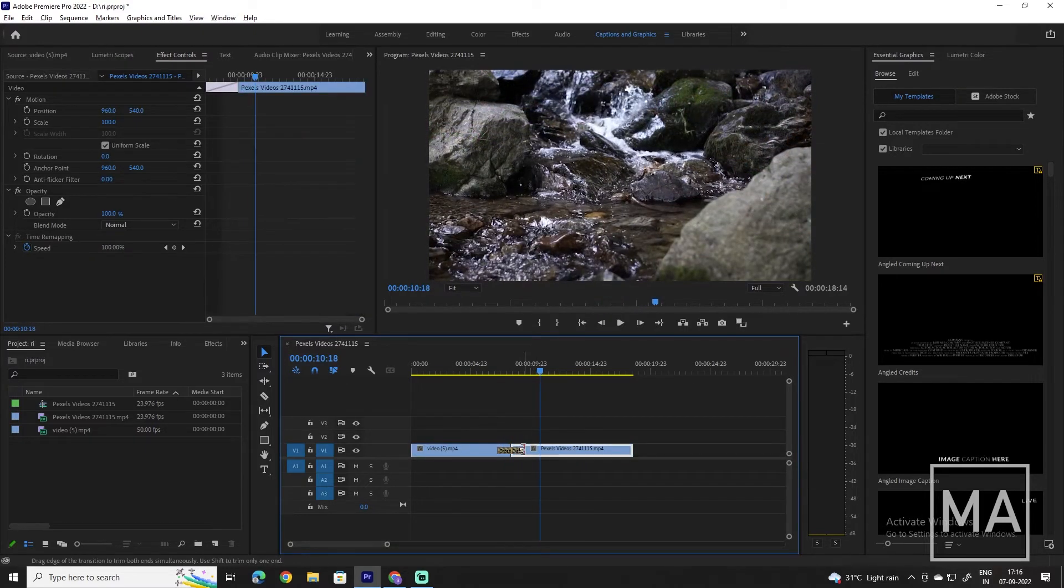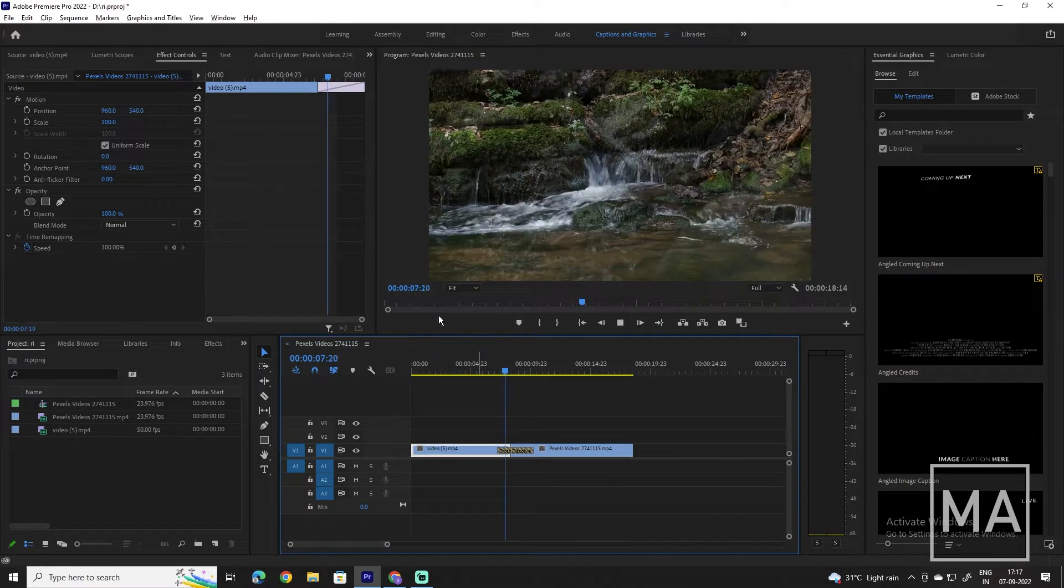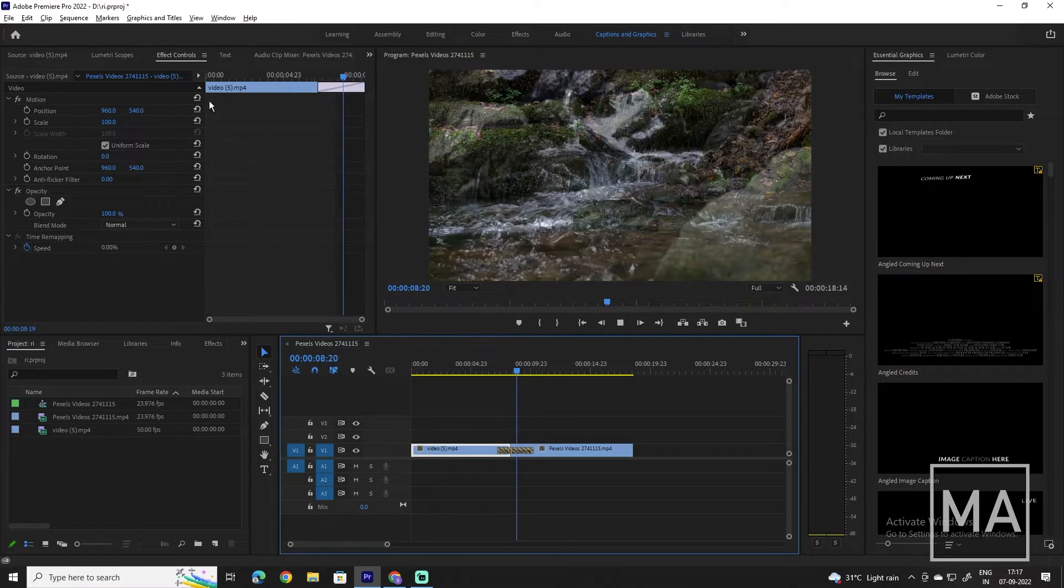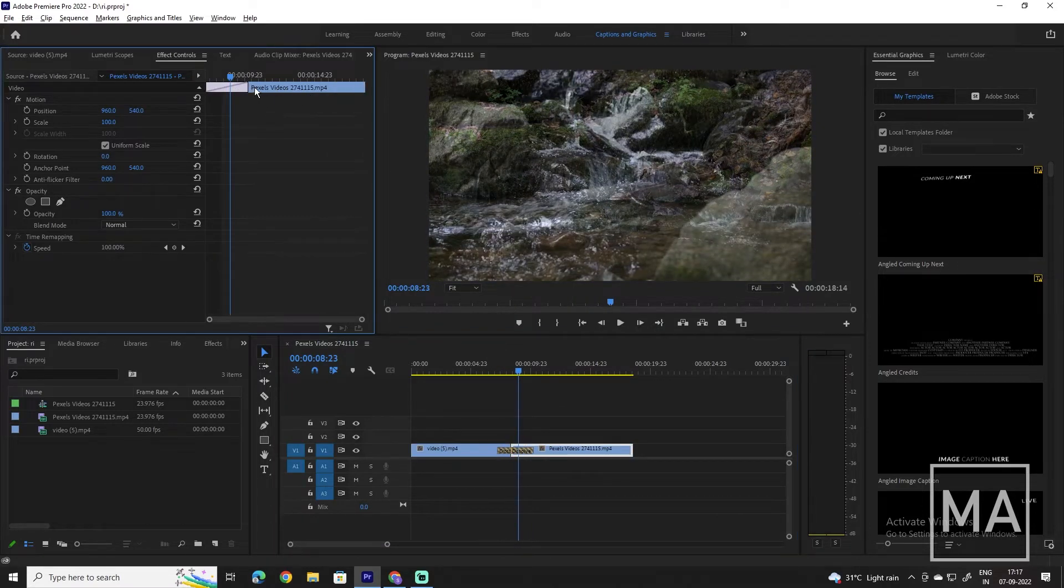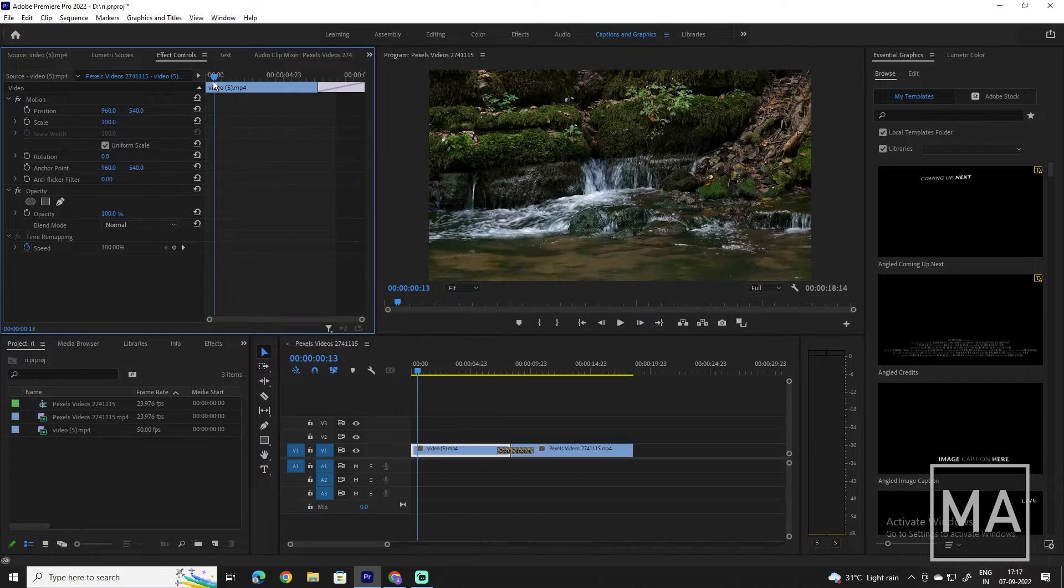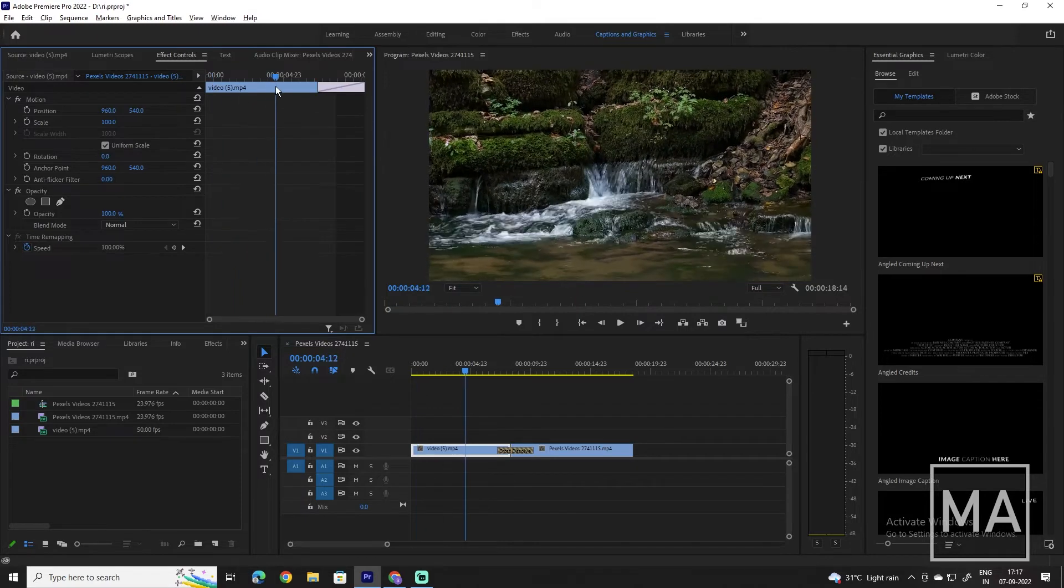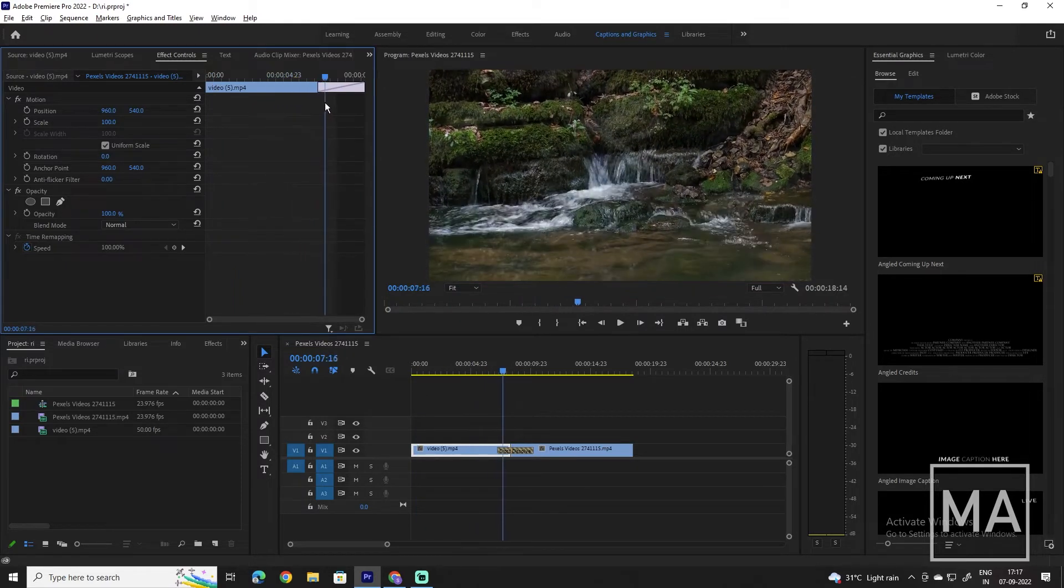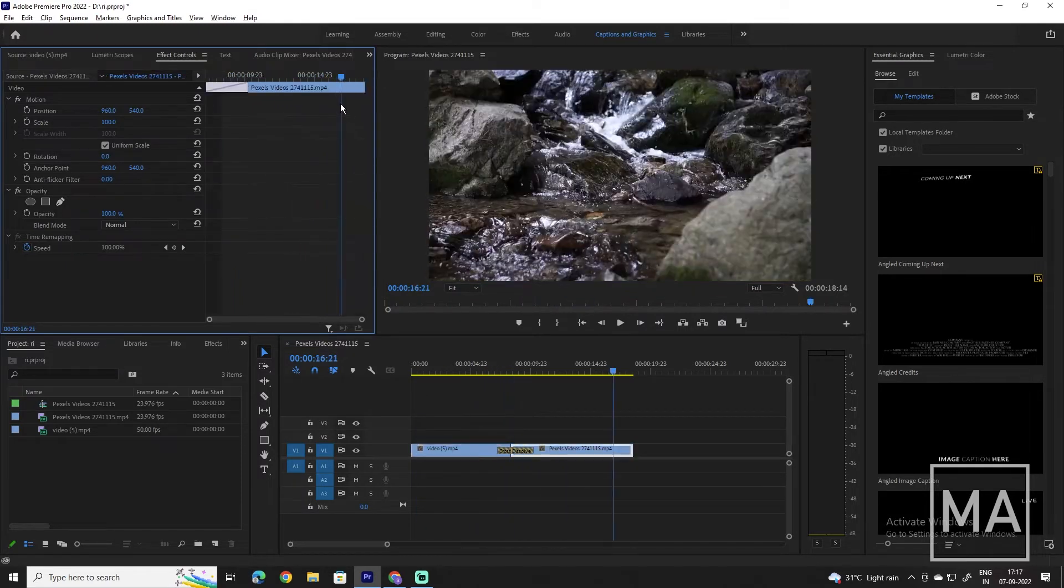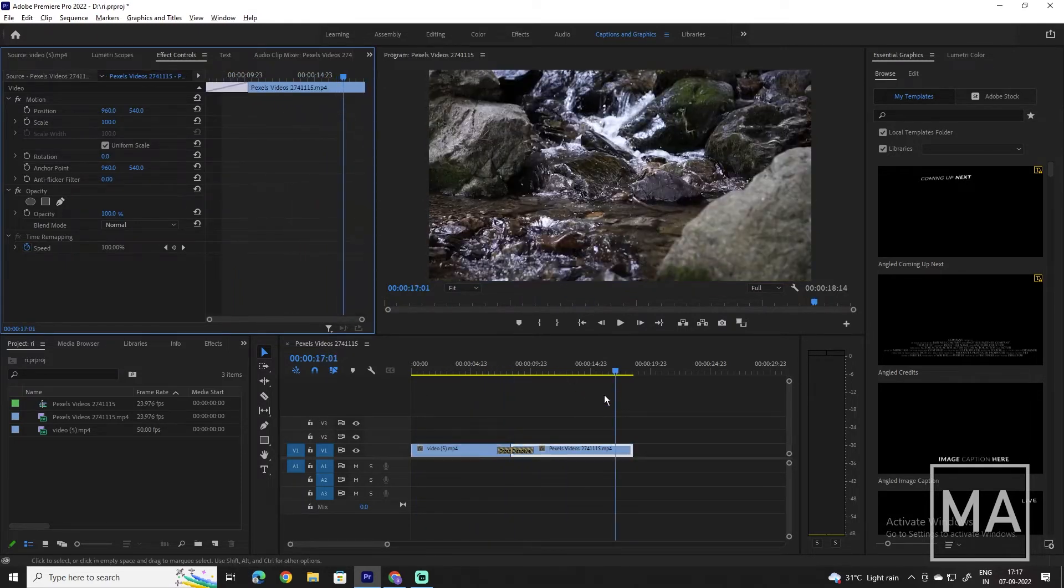You can also go into Effect Controls and change the position of the transition. Maybe you want it to start earlier on the first clip, or you might want it to quickly fade into the second clip.